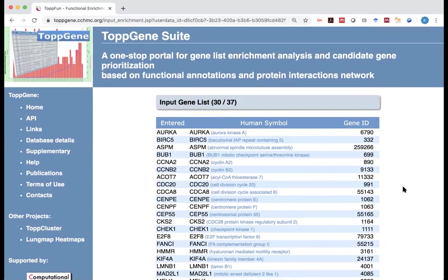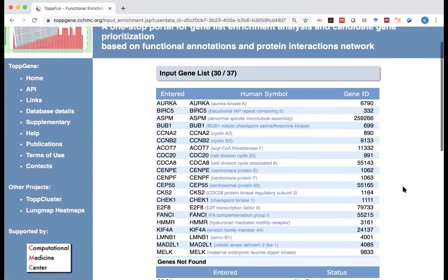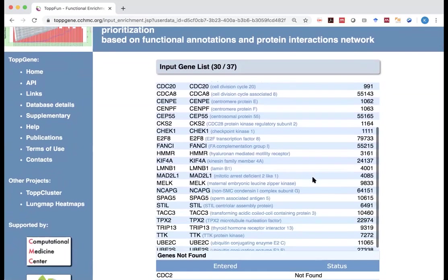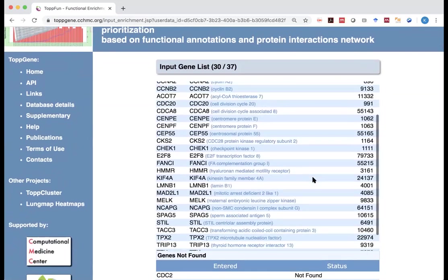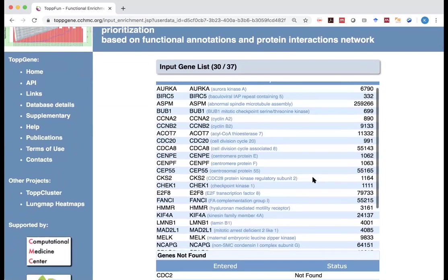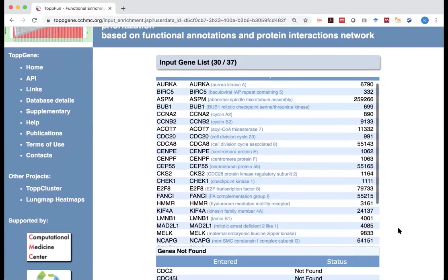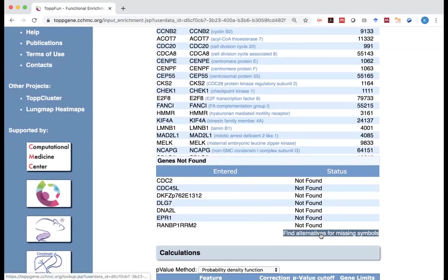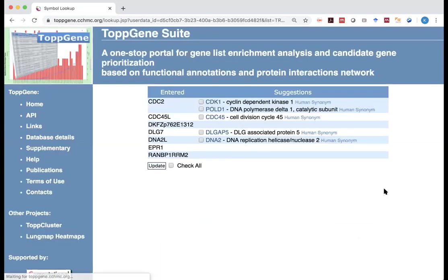You may wonder why. So here is actually the list of genes it recognized. But at the bottom here, it says genes not found. Are they really not found? Actually no. What you can do is here, there is a link. You click on find alternatives for missing symbols.